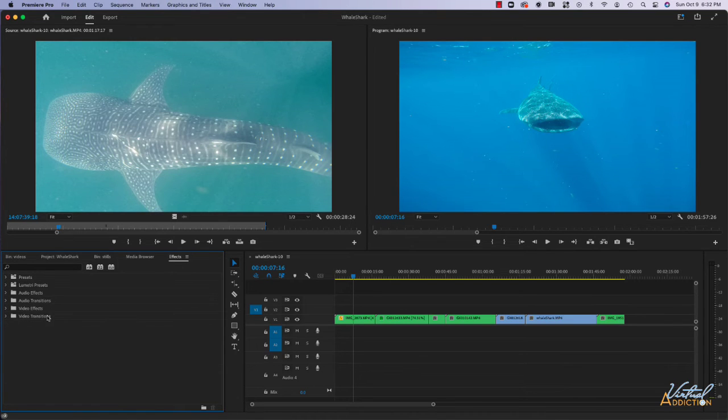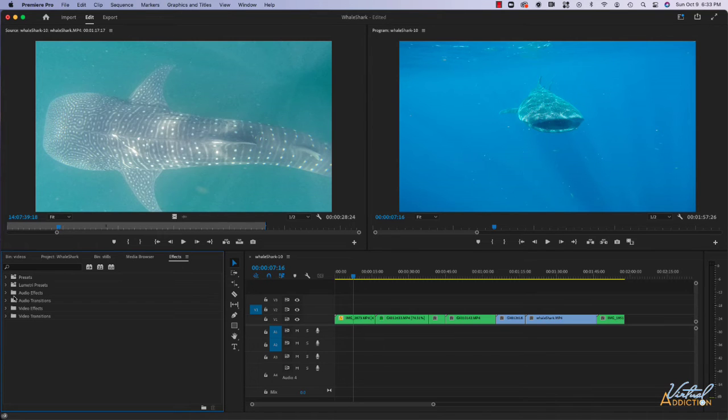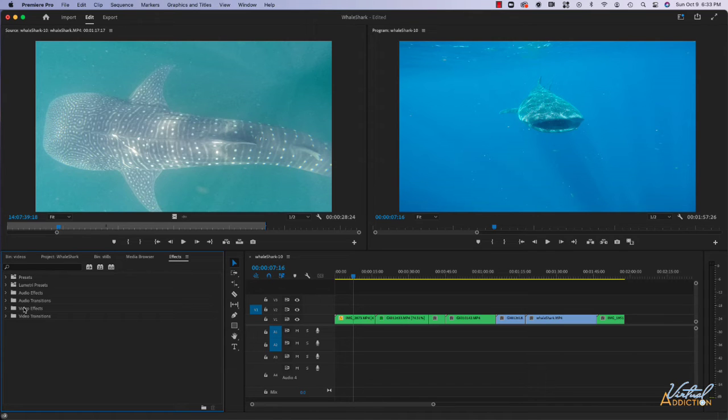We're going to be looking more at some of the video effects. There are audio effects and they work in a similar way, so once you learn how to use effects it's just a matter of finding the correct effect.